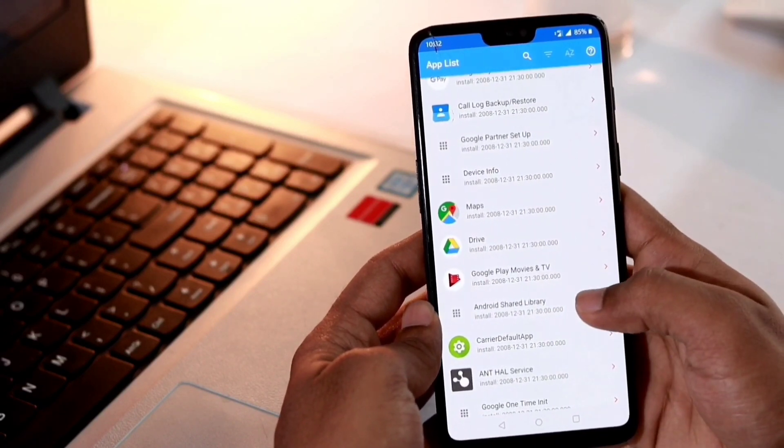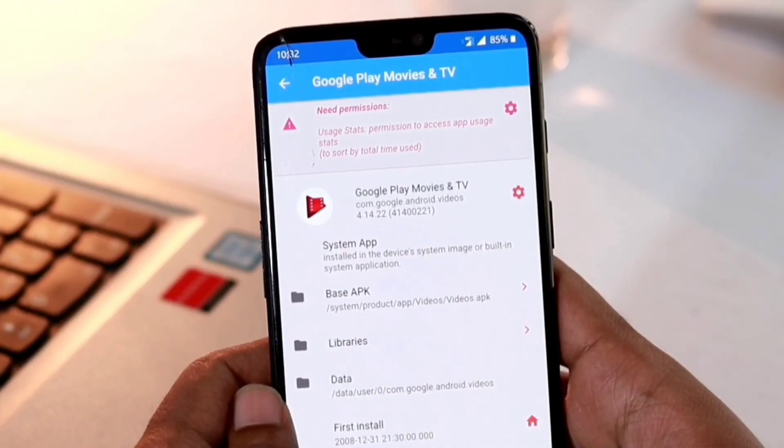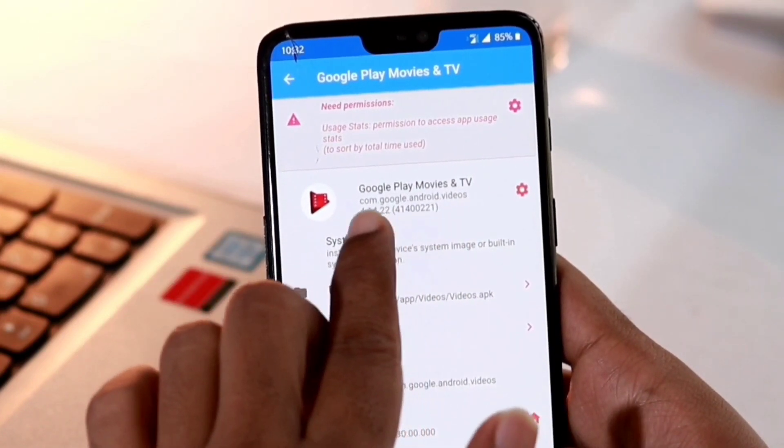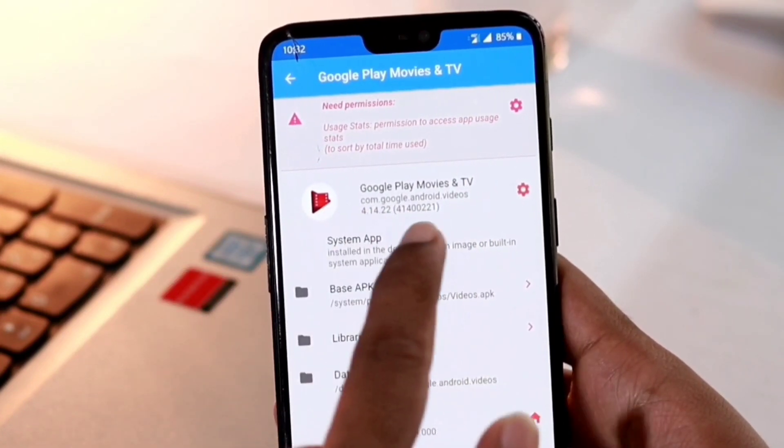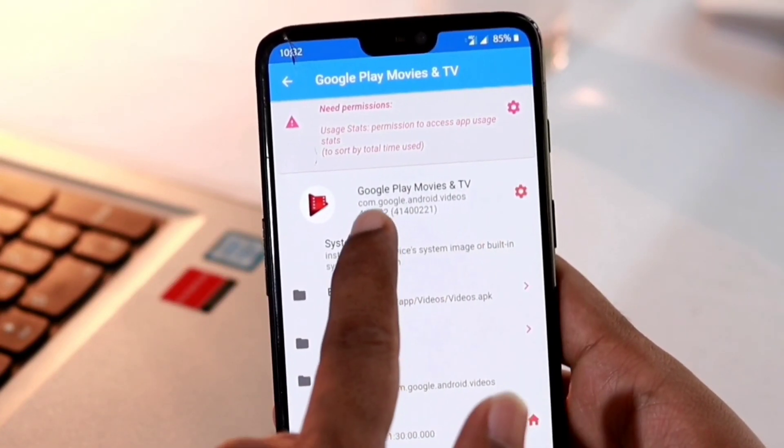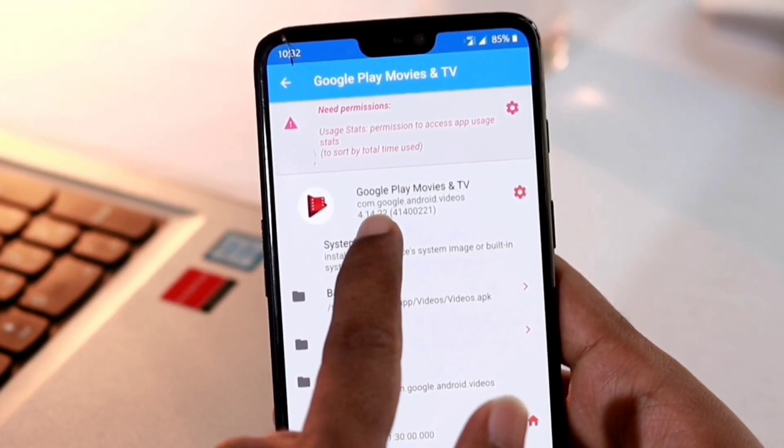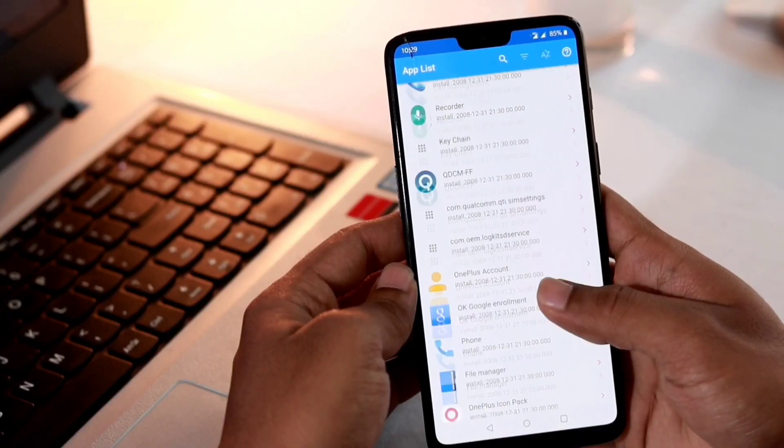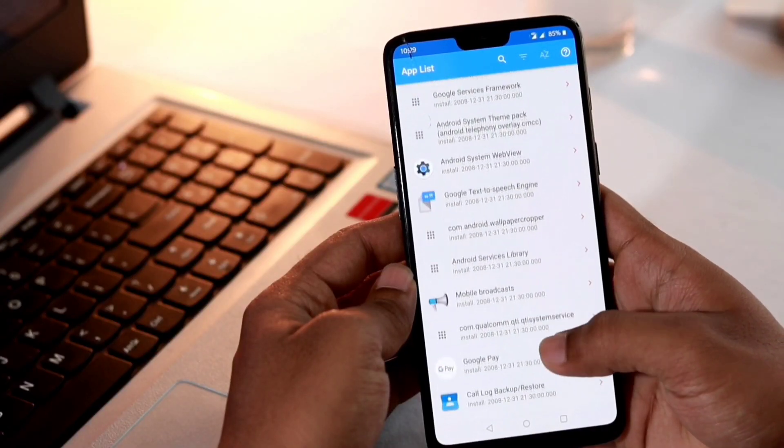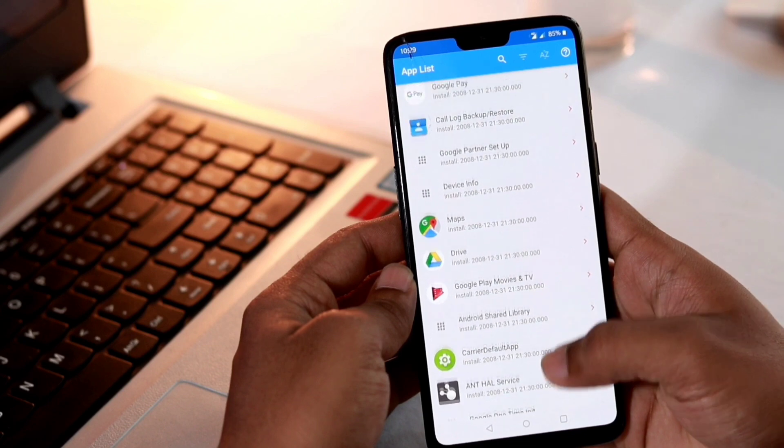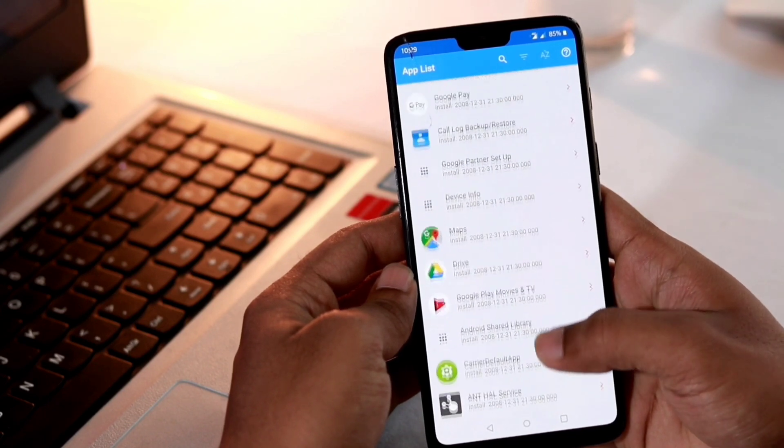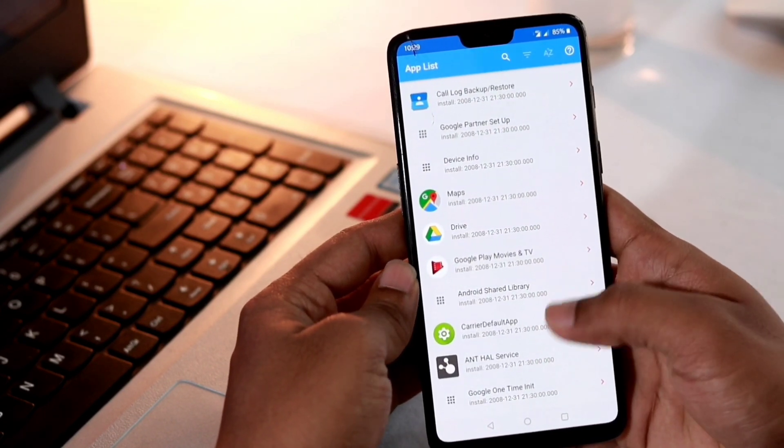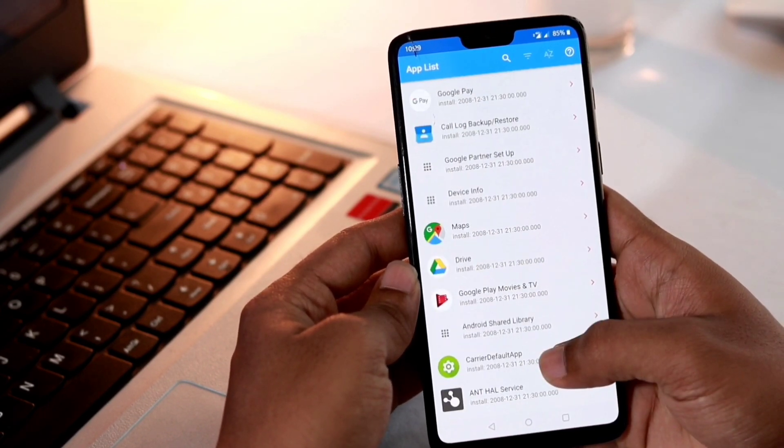Let me show you uninstalling one of the system apps which is Google Play Movies and TV. From here I will get the package name of Google Play Movies and TV. You need this package name to be entered in the PC to get uninstalled. Just keep in mind the package name of your application that you are going to uninstall may be different depending on what you want to uninstall.